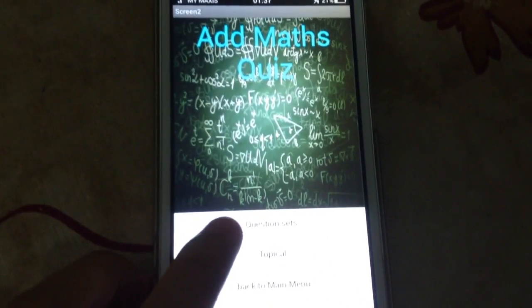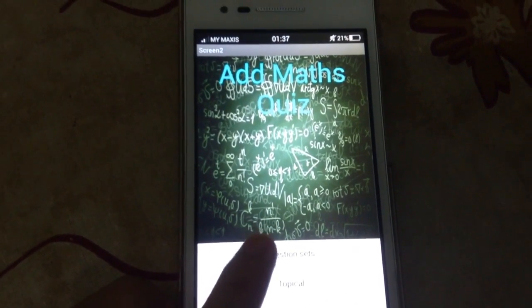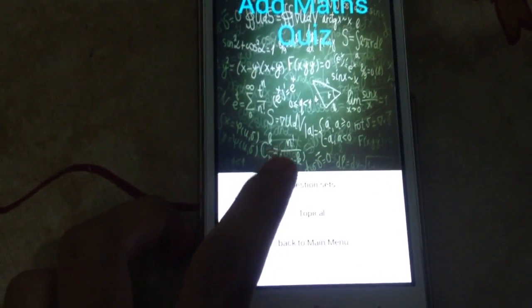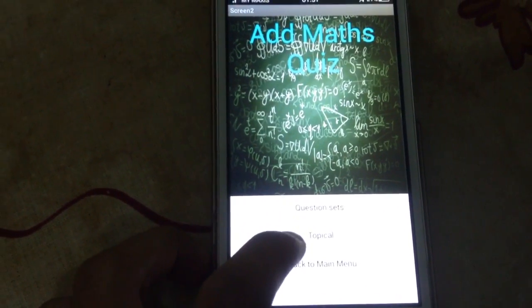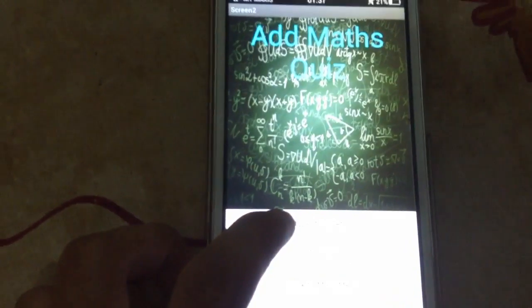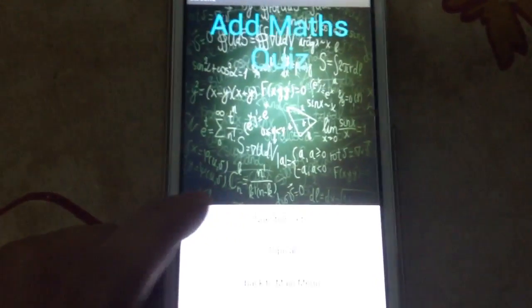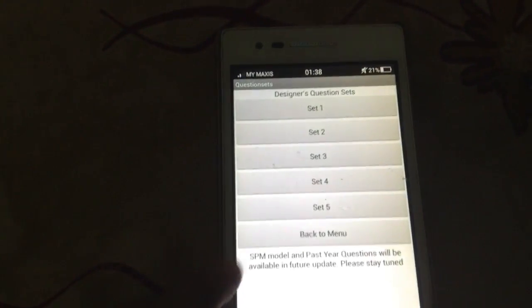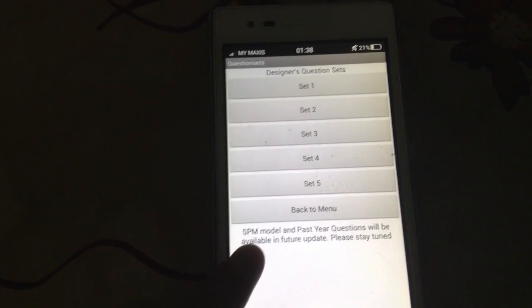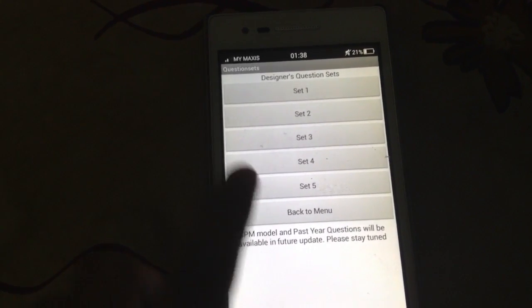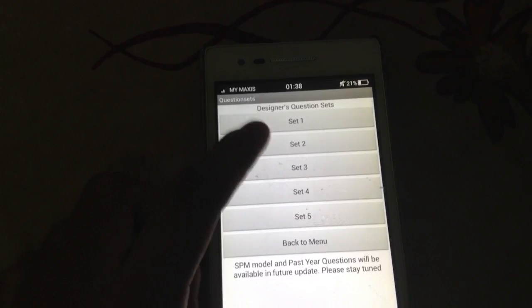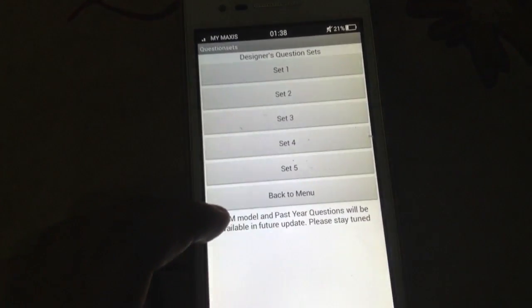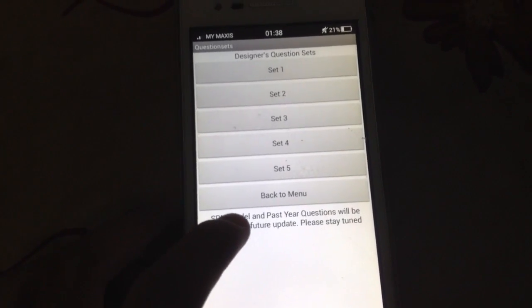There are two types of quizzes, one of them is question sets and another one is topical. About question sets, we have designers which is designed by ourselves and it should be exam model and past questions. Same goes to this one, so the model will be important and the model where they will be responsible.